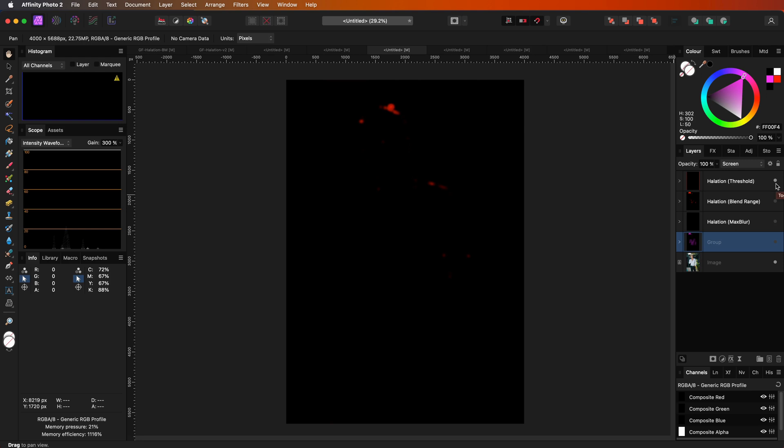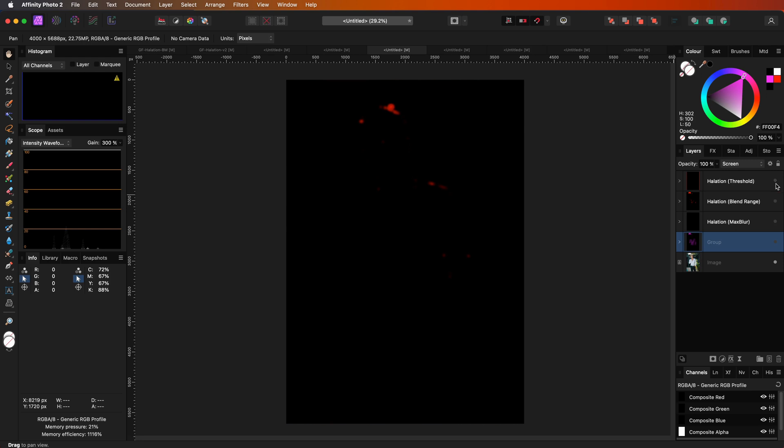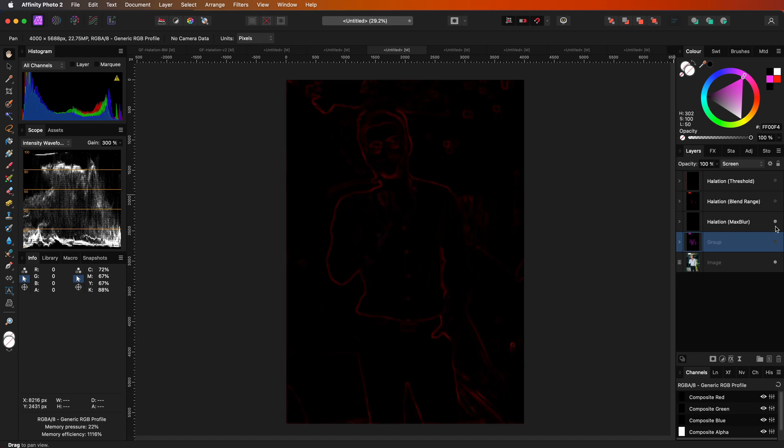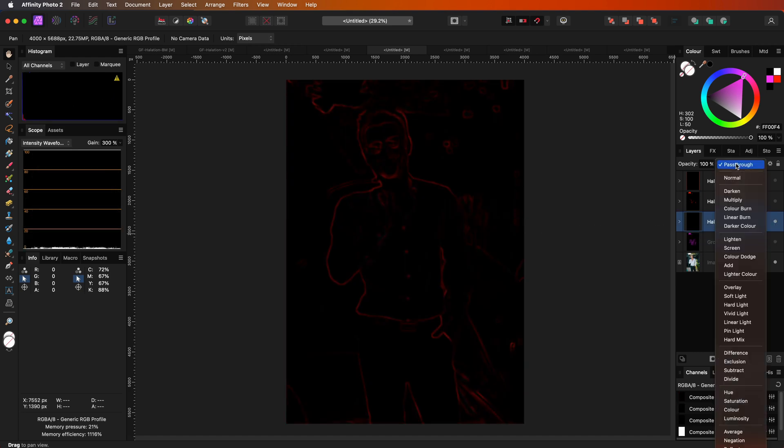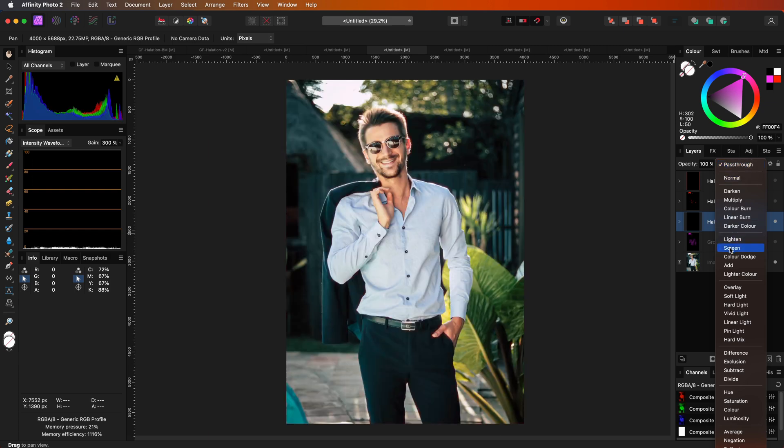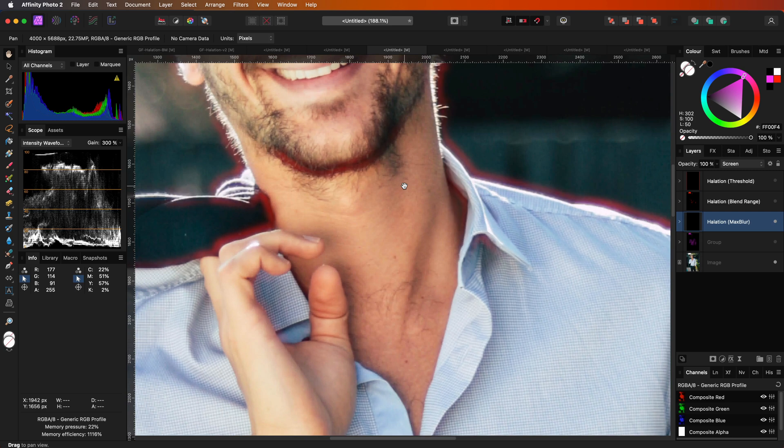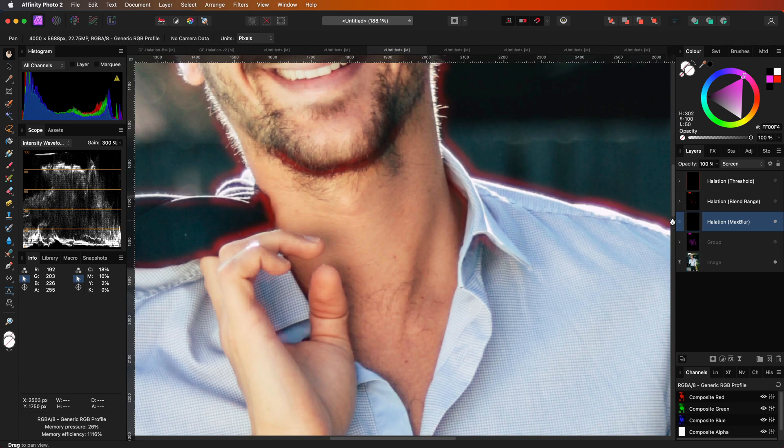notice how very little areas will get halation. If we wanted halation around the subject, the maximum blur version is much more suitable as you can see. Let me set the group to screen blend mode and notice how the halation is around the subject.